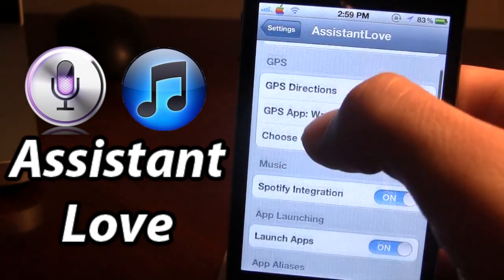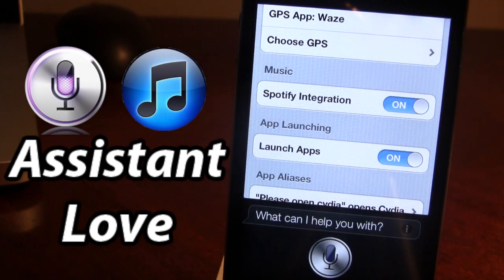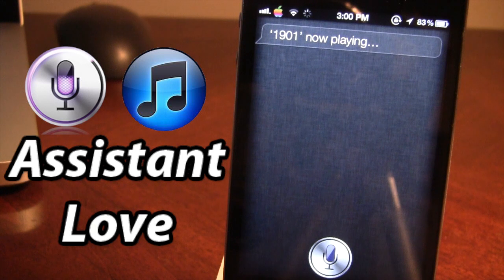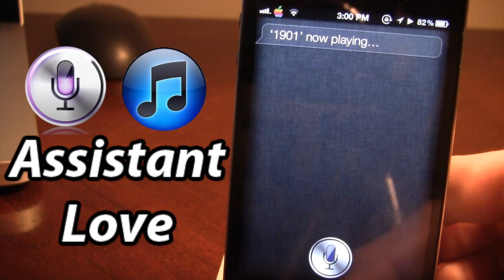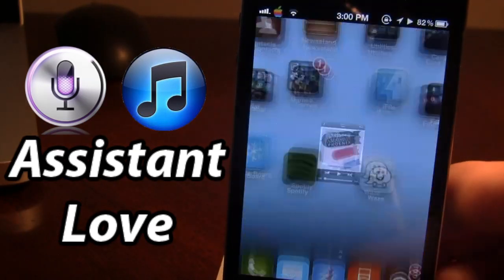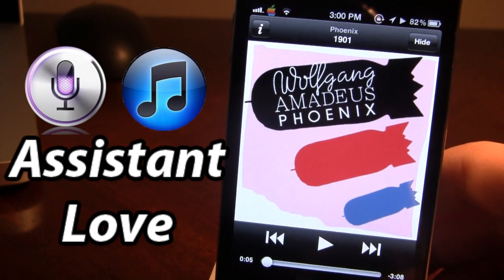The next branch in Assistant Love is the Spotify integration for music. With Spotify you're able to browse millions of songs right at your fingertips, and you're able to ask Siri to play you a song. [Siri command: Play 1901 by Phoenix.] Looking for 1901. 1901 now playing. So it will open up in Spotify — you can hear that in the background — and you can browse millions of songs using Spotify's integration.